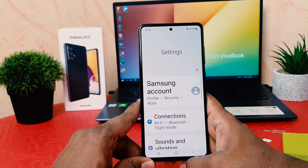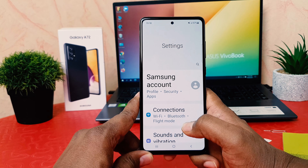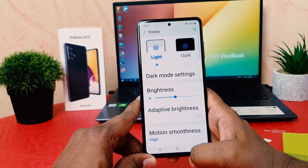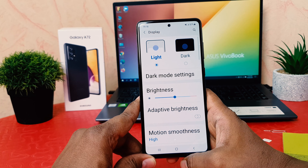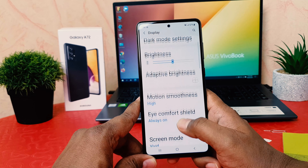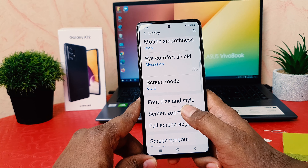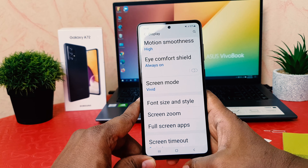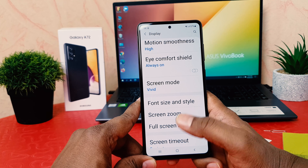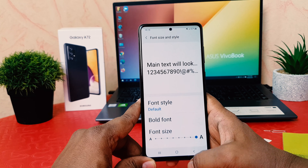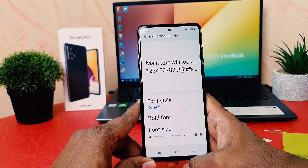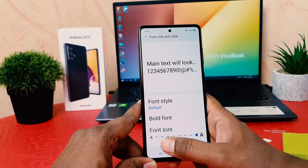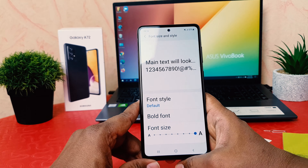In order to do that you need to click on the phone settings section. After clicking on the settings section you need to scroll down and find display. You need to click on display, scroll all the way down, and find something that says font size and style. You need to click over there.